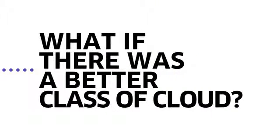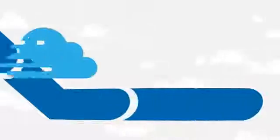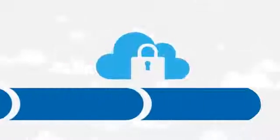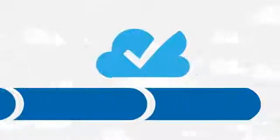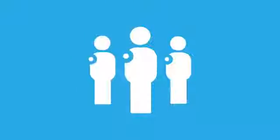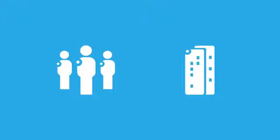What if there was a better class of cloud? One that provided the agility, the security, and the reliability to meet both consumer demand for new services and the business-critical needs of enterprise?